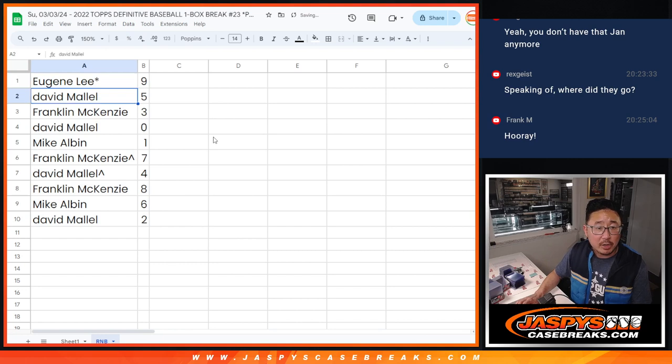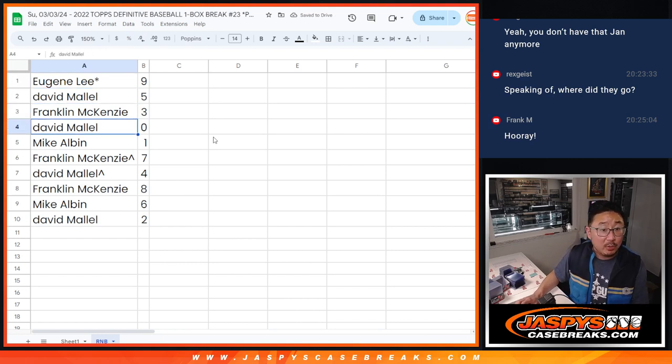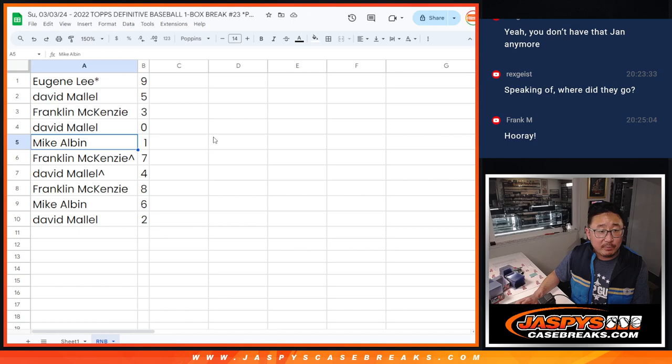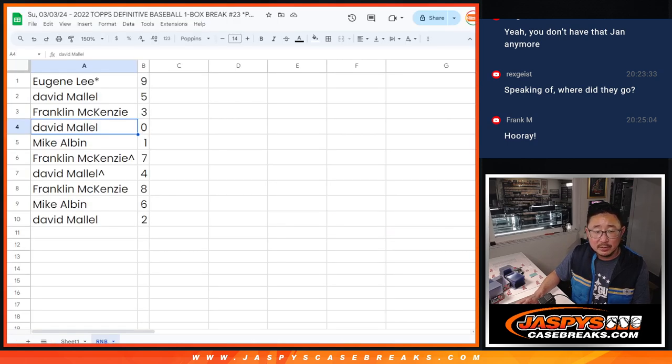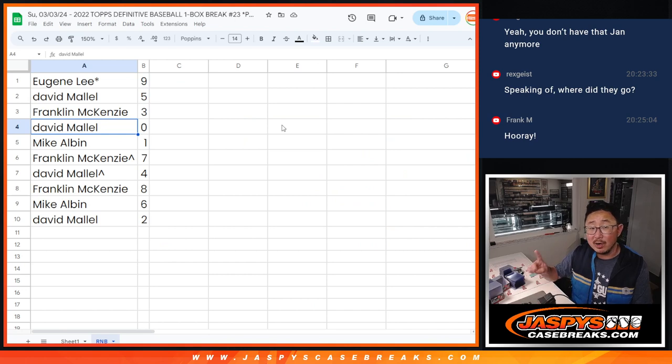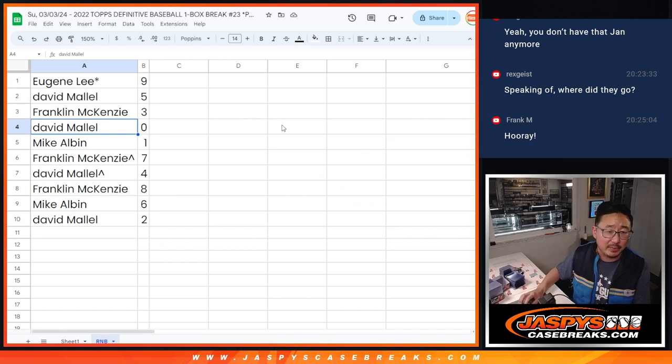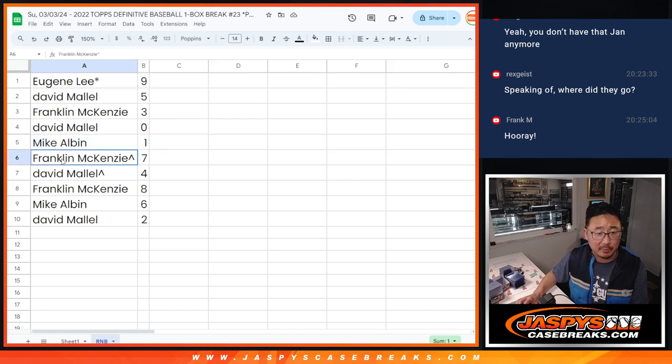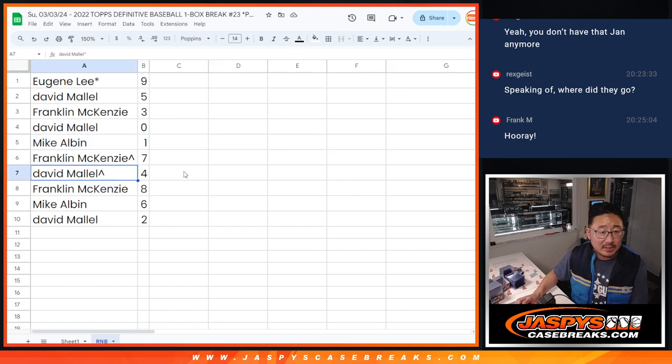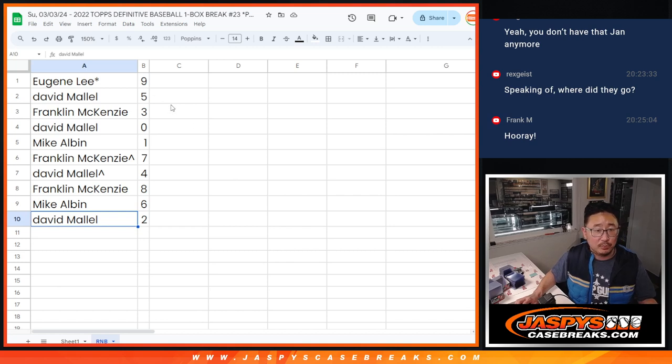All right, Eugene with nine, David with five, Frank with three, David with zero. You get any and all redemptions in this one box break for those teams, including one of one redemptions, which is a very rare occurrence, but that is part of the rules. Mike, you'll still get any live one of ones if any in this one box break. Frank with seven, David with four, Frank with eight, Mike with six, and David with two.